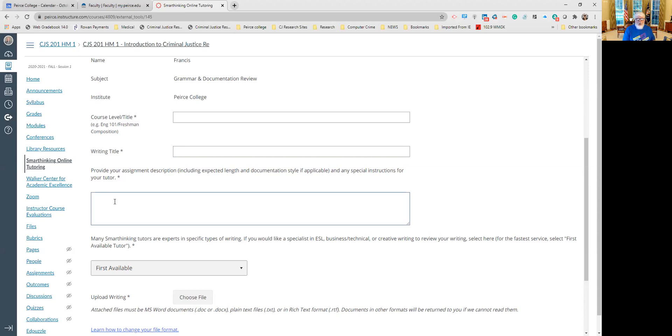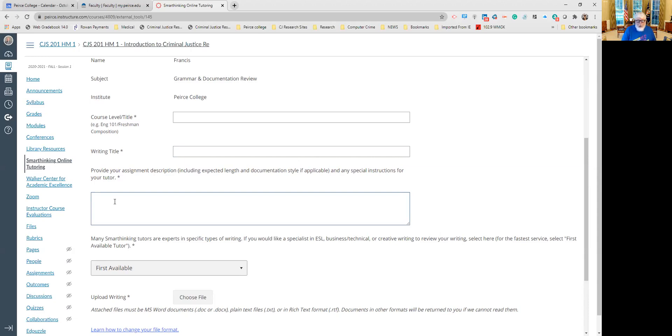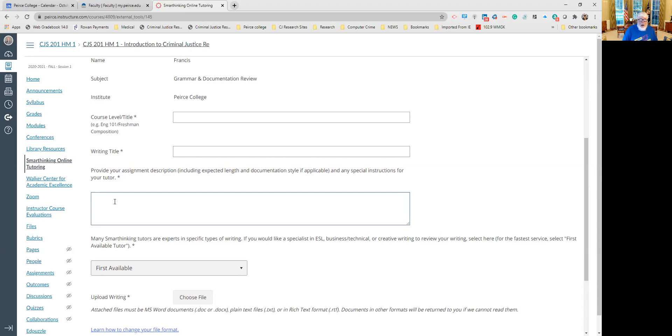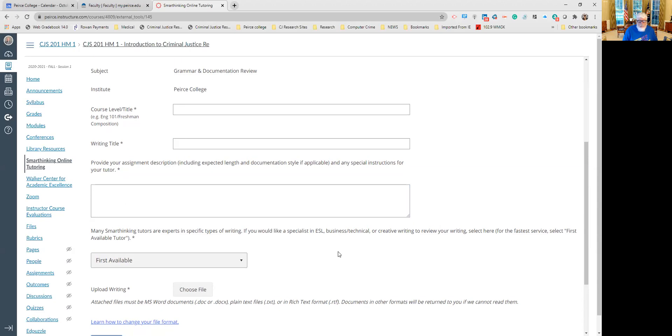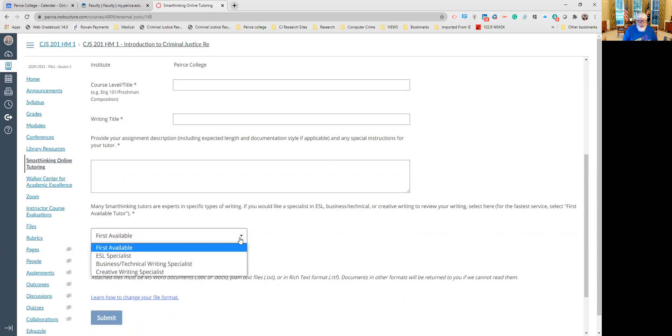Then you're going to provide some instructions here for the tutor. So tell them how long your paper is supposed to be, how many sources you're supposed to have, the fact that it needs to be cited in APA style, all those things because they don't know that. You know, there are other means of documentation: APA, MLA, Chicago, a variety of ones. So you need to tell them in this box what your citation style or documentation style is. And for us, it's APA. And then you select first available.